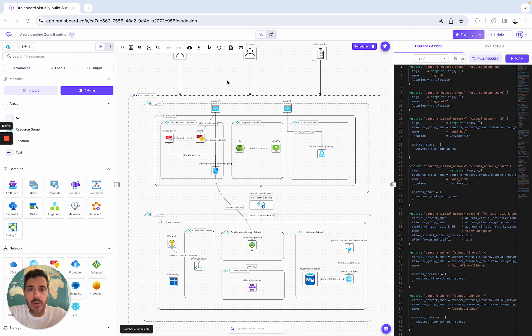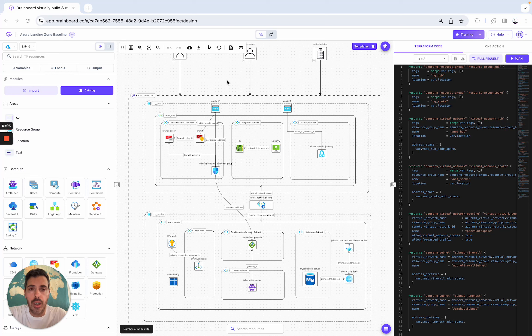I created this quick video to show you how you can use BrainBoard to design, deploy, and manage all your cloud infrastructures.